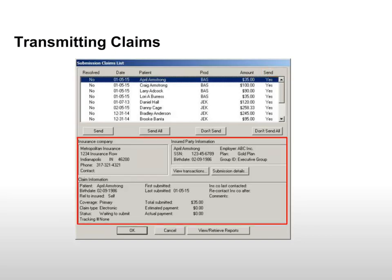Information related to the claim is displayed in the lower portion of the window. You can view information about the insurance company, patient, and insured party.